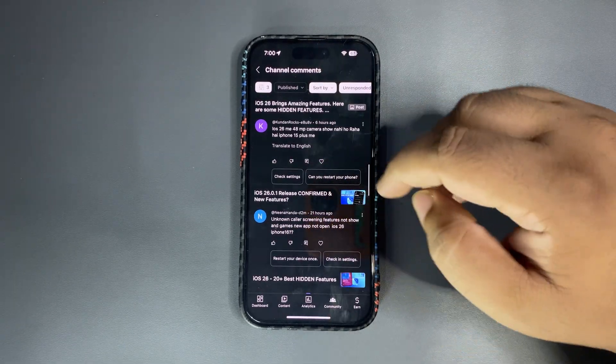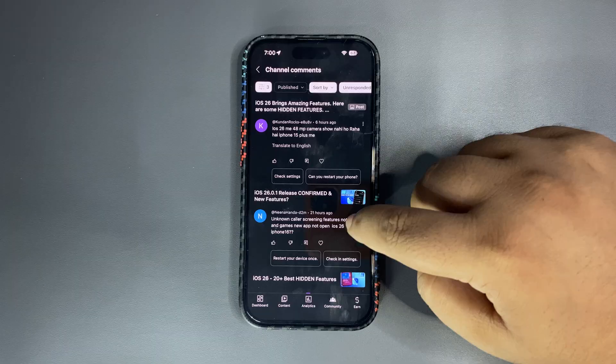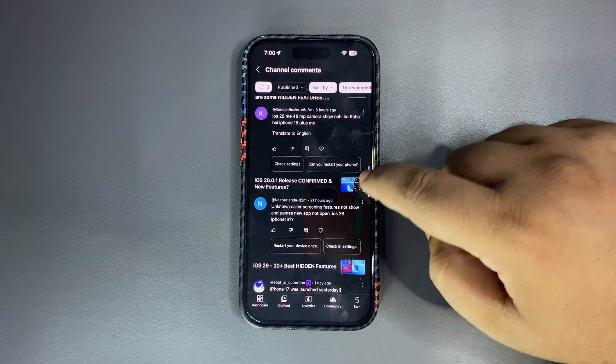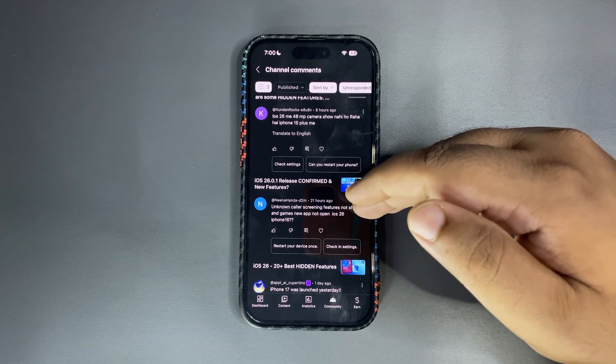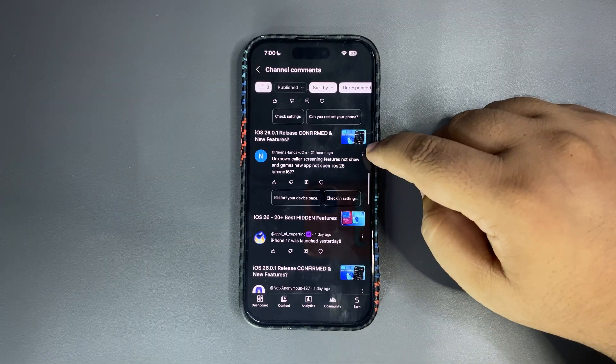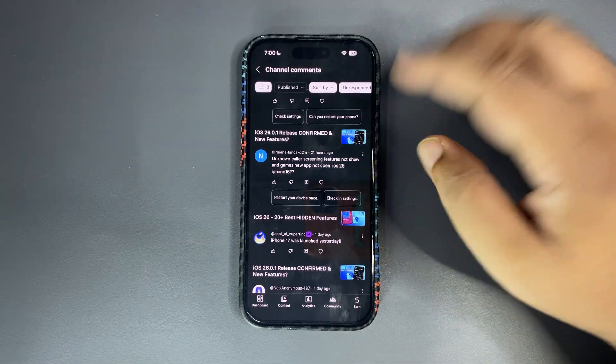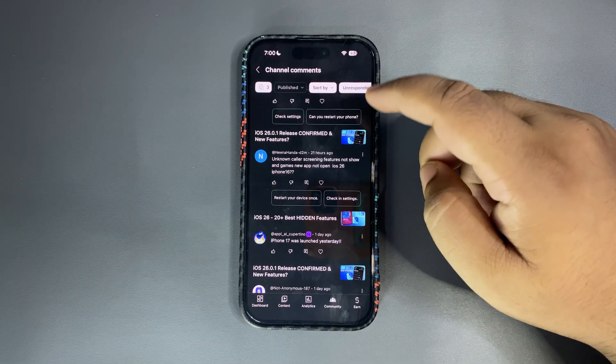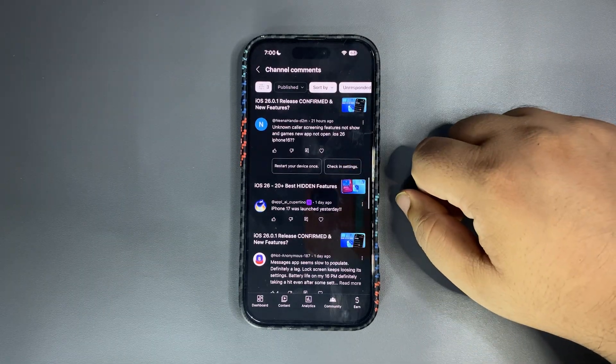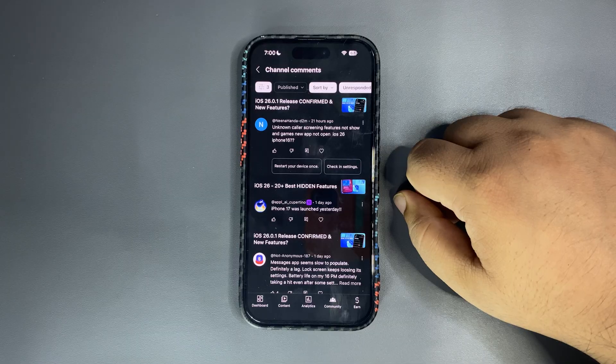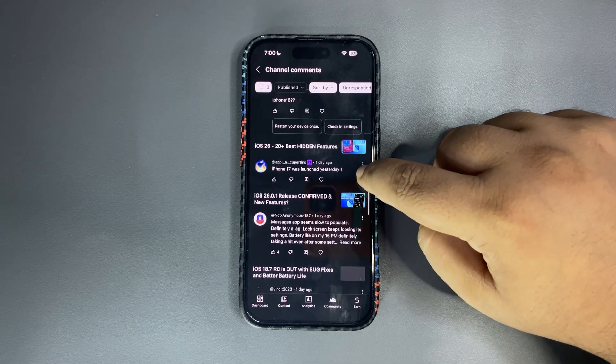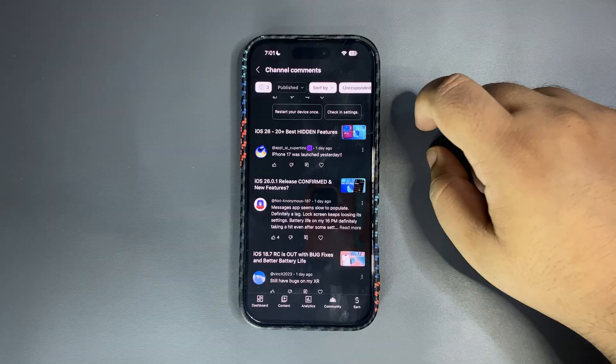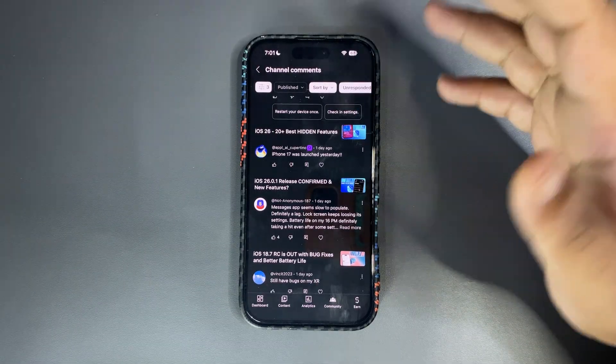Unknown color screen features not show and give new app not open iOS 16 iPhone 16. It is there for me, it is working perfectly fine. Maybe you deleted the app unintentionally and go and check out on the App Store but it is working for me perfectly fine. iPhone 17 was launched yesterday, I know that.